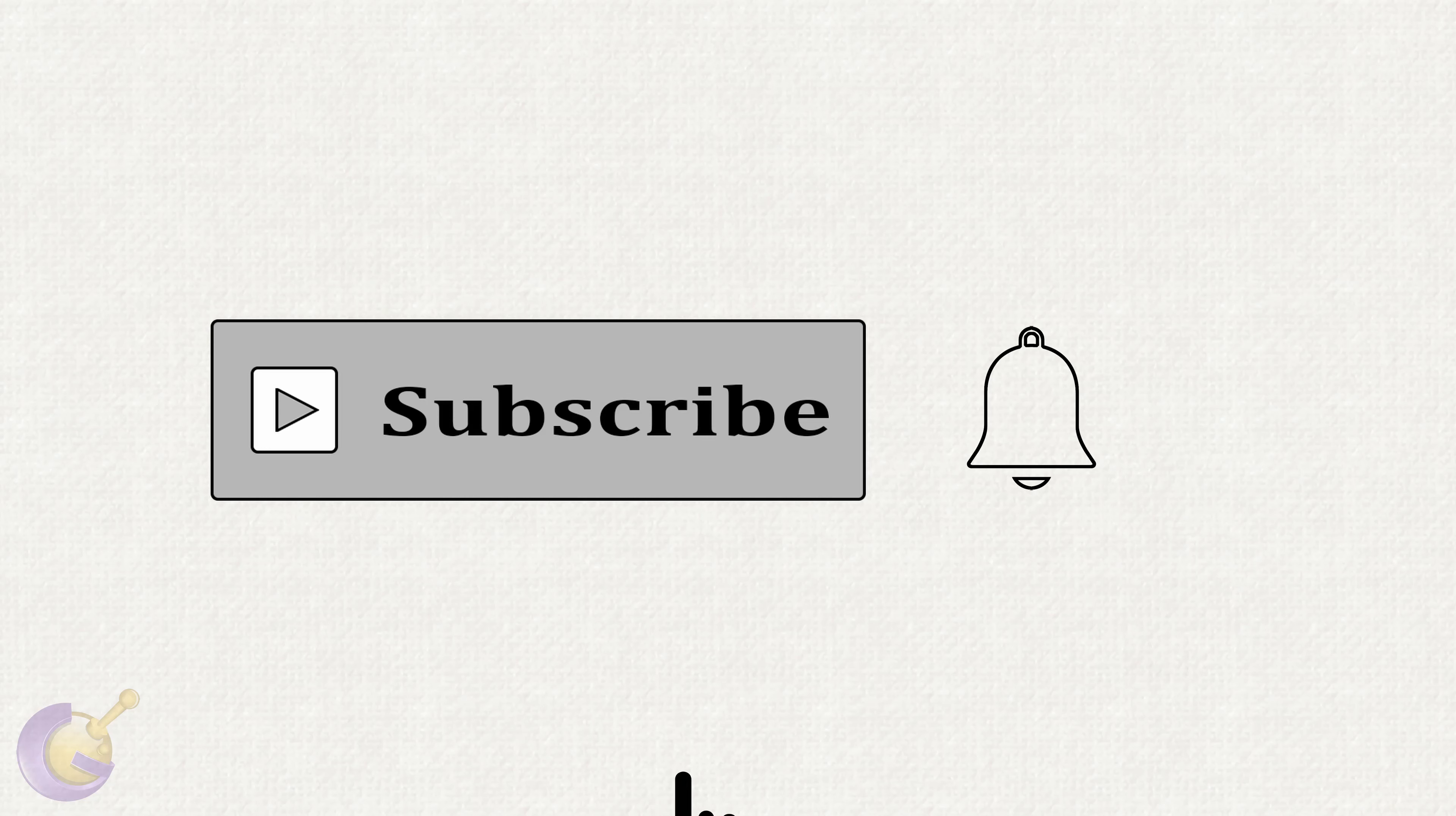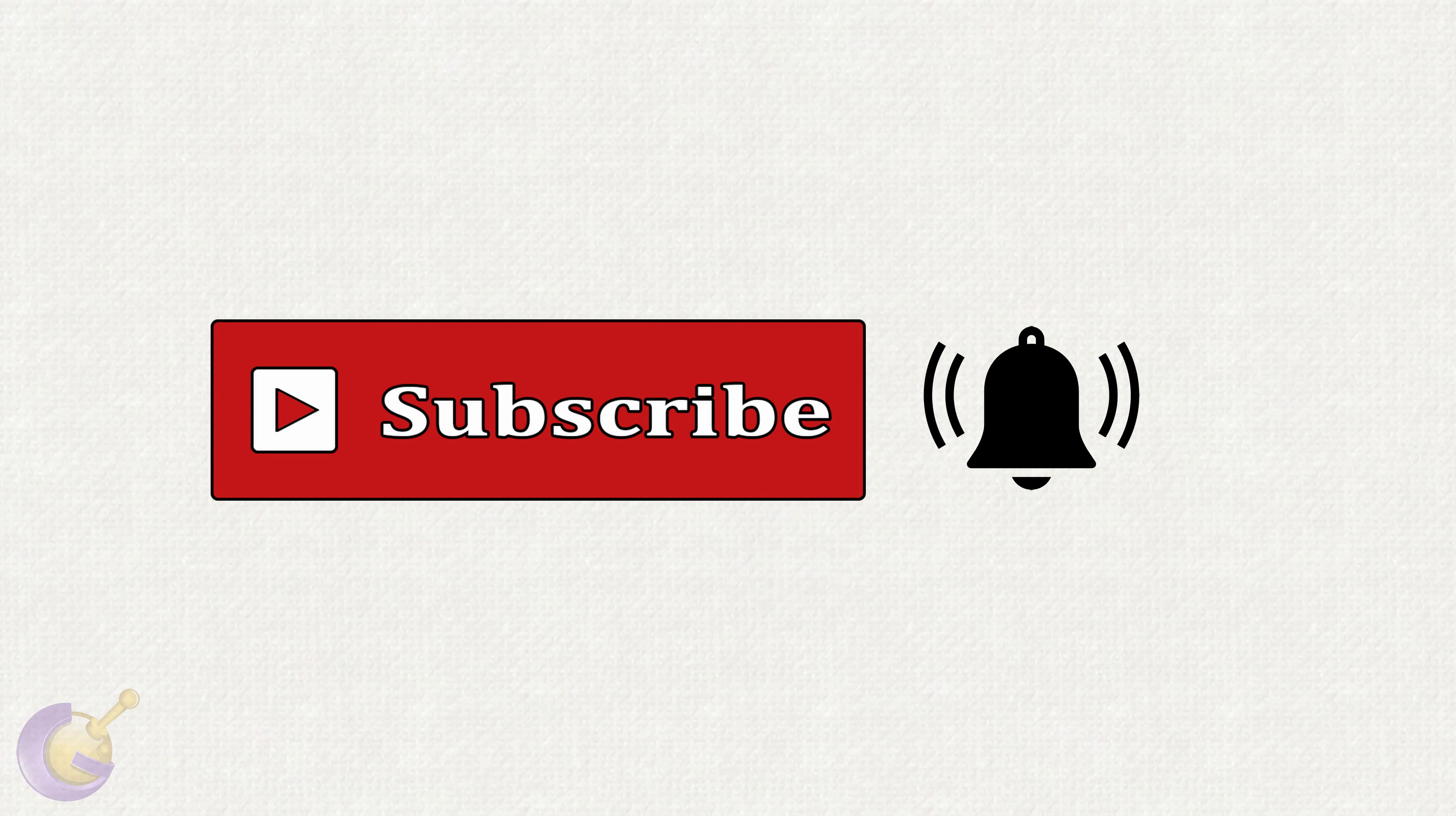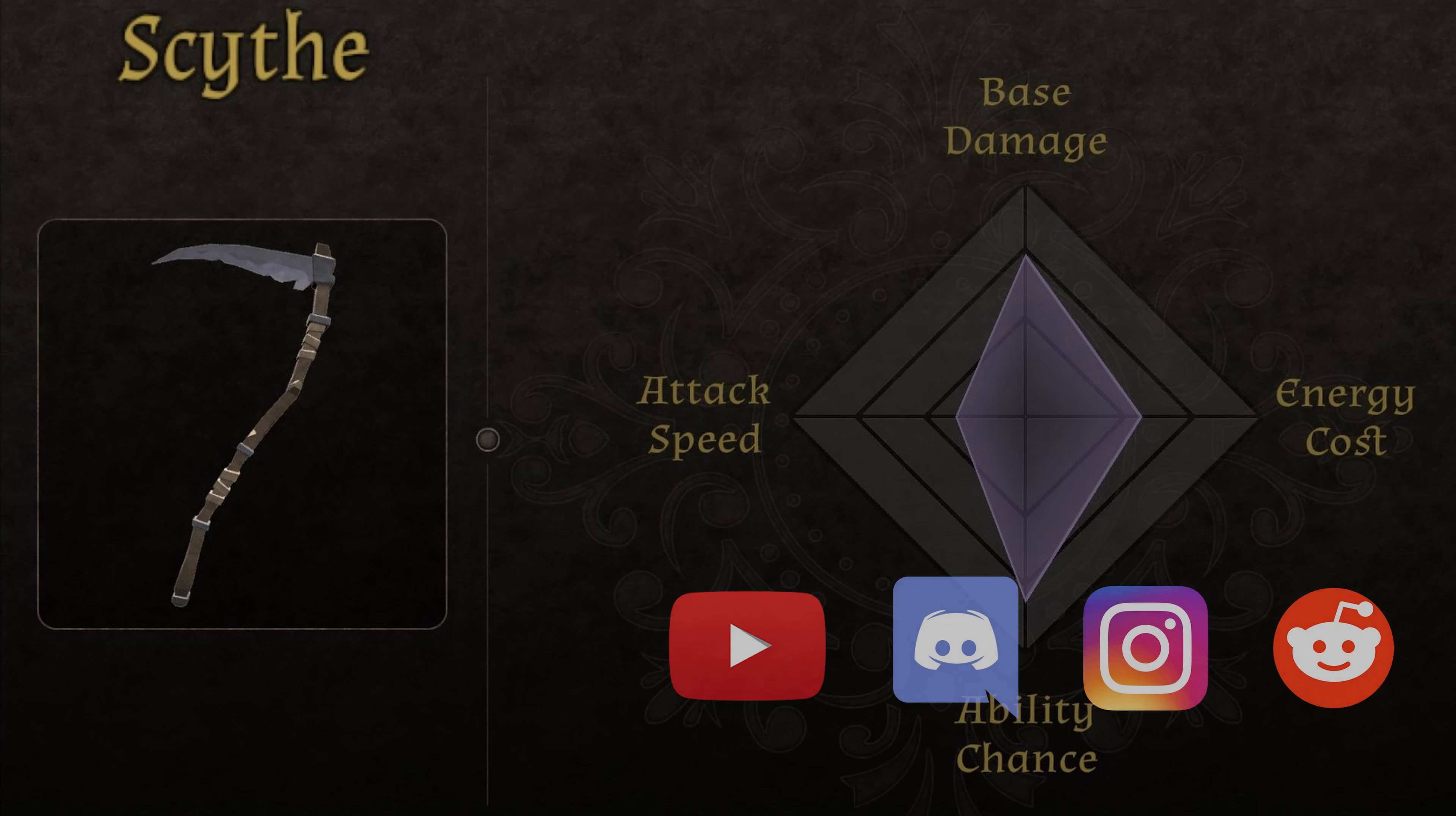I would love to hear your thoughts in the comments regarding these changes. And if you haven't done so already, please like, subscribe, and click on the bell to receive notifications of future uploads. Thanks. With that said, I'll see you in the next update.